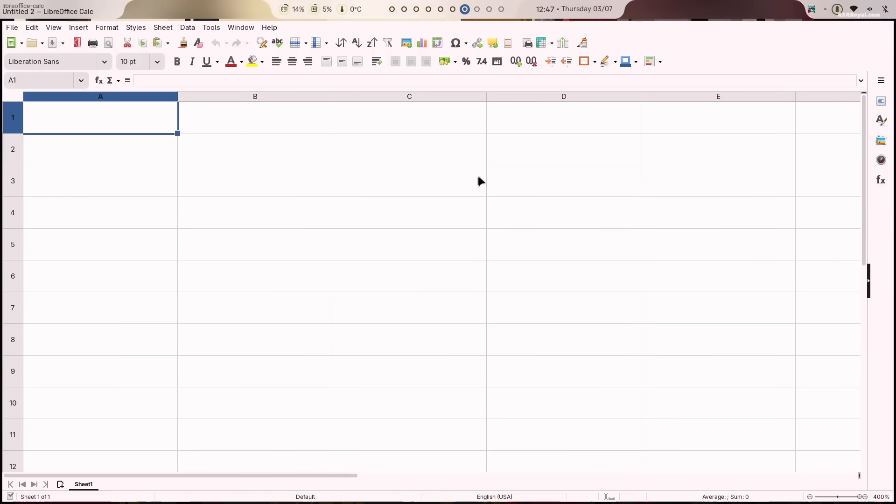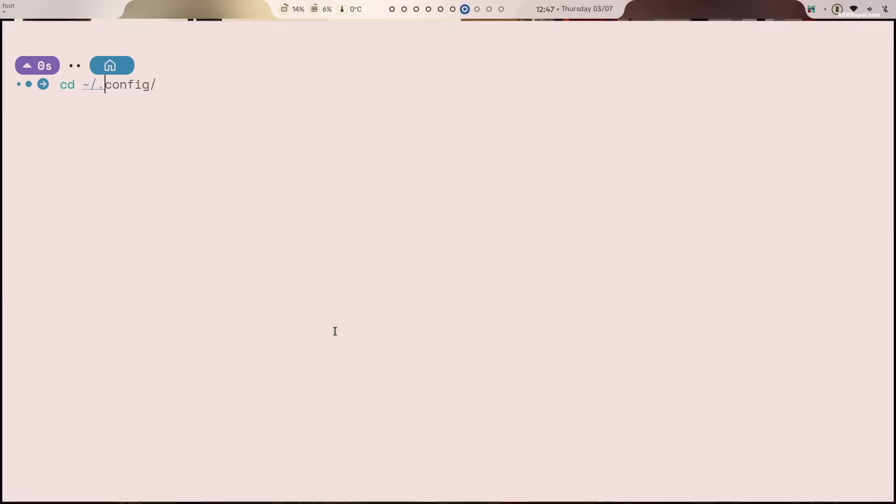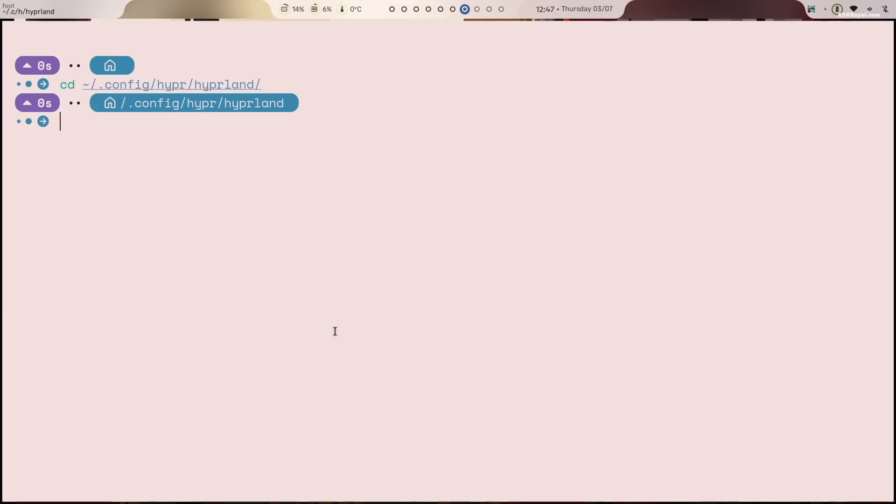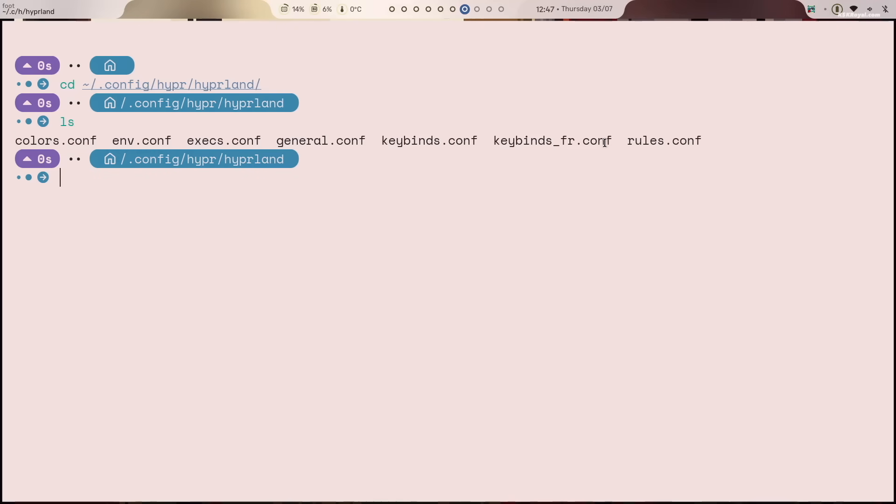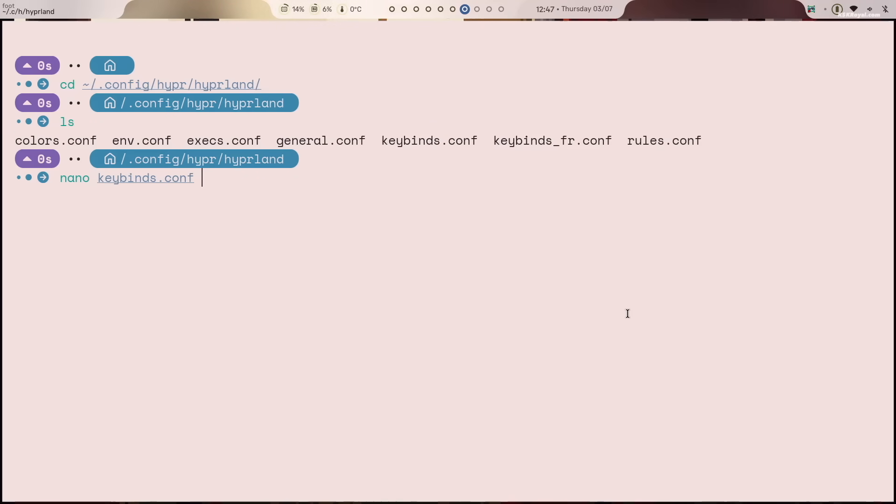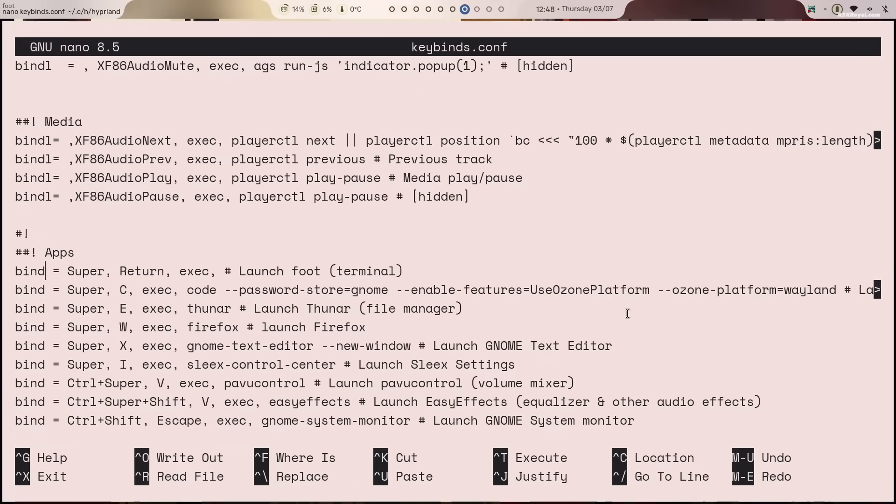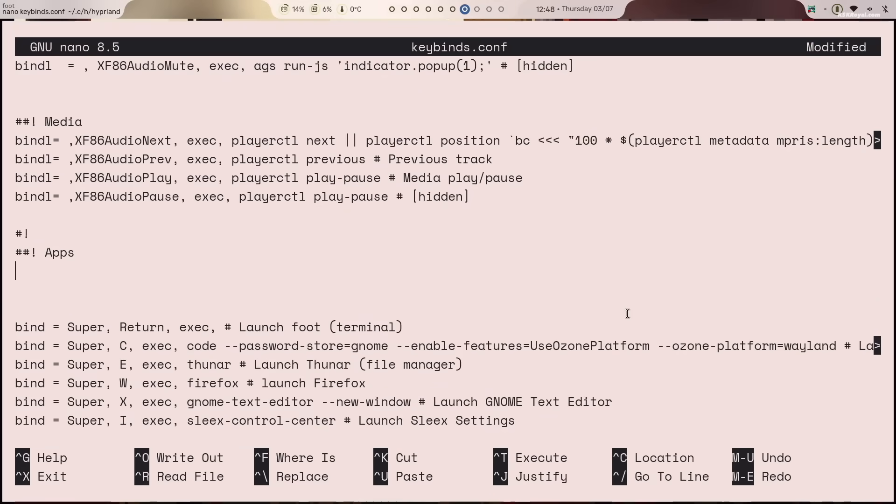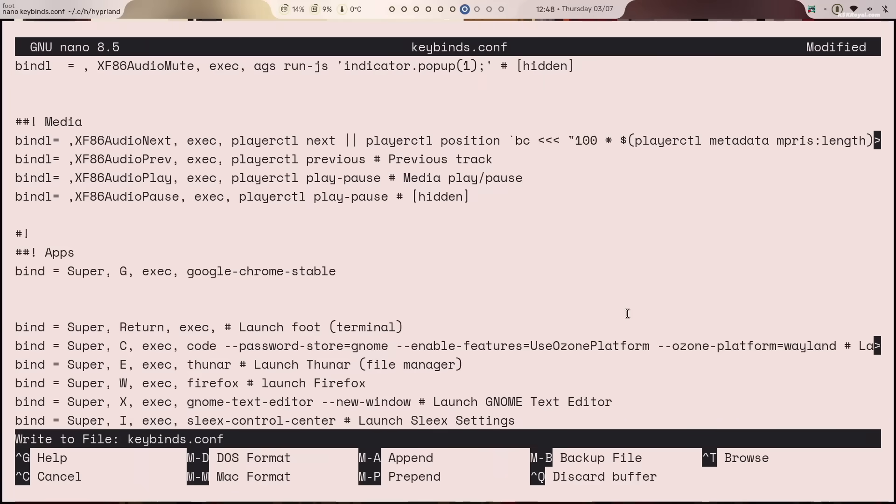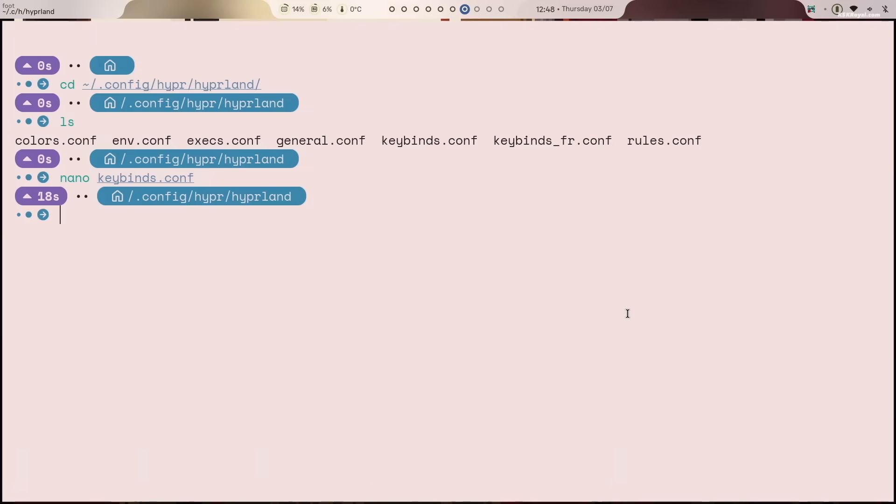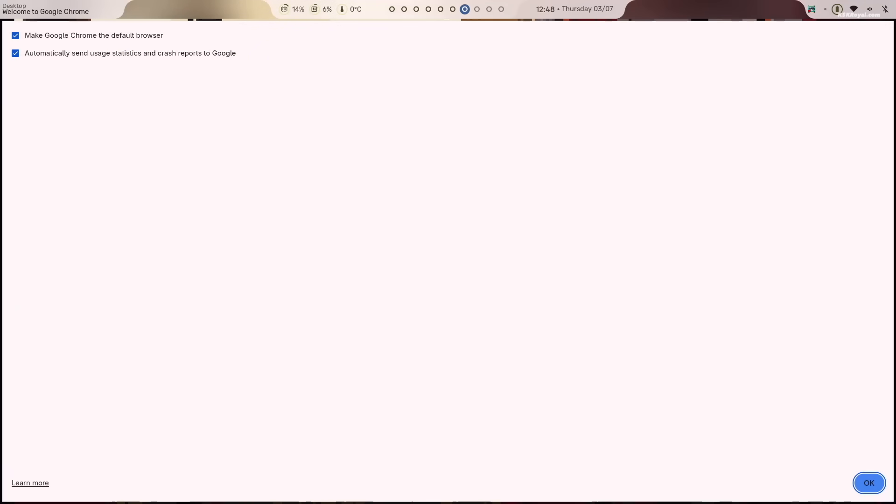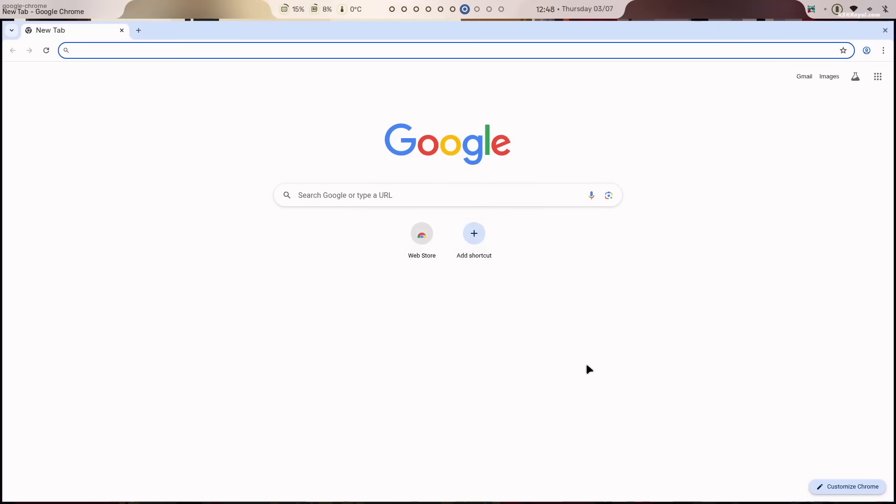To edit the Hyperland configuration files, open the foot terminal and navigate to the default keybinding configuration file. Let's add a custom keybinding to open the Chrome web browser. In this example, we will assign super plus G as the shortcut. Once you have added the keybinding, save the changes by pressing ctrl plus O and press enter. Then exit using ctrl plus X. Pressing super plus G will instantly launch the chrome browser.